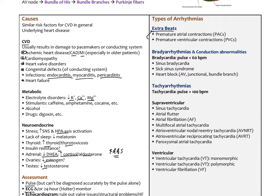Premature contractions are typically benign. There can also be bradyarrhythmias or conduction abnormalities — a pulse less than 60 — which can be due to the SA node not firing, called sinus bradycardia; sick sinus syndrome where the SA node is not firing healthily; or a heart block, which is a block in the AV node or down in the bundle branches or the bundle of His.